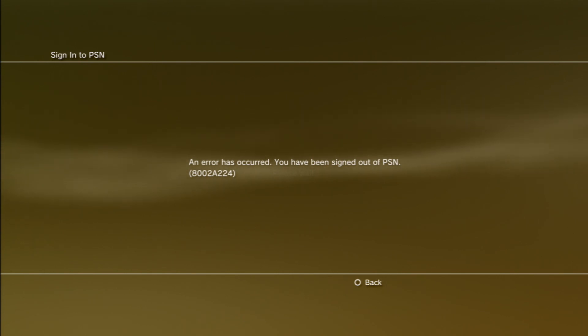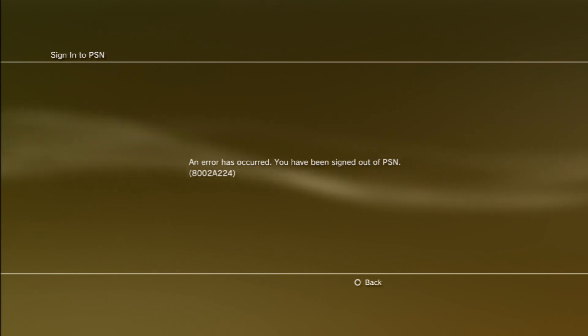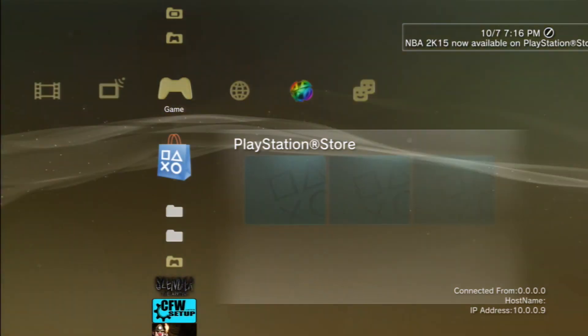And things you'll need is only, this only works on an IDA 4.50 PS3 or a 4.55. So it has to be an IDA firmware, okay? IDA. No, not Rebug. Sorry for Rebug users, but I really recommend going to IDA.